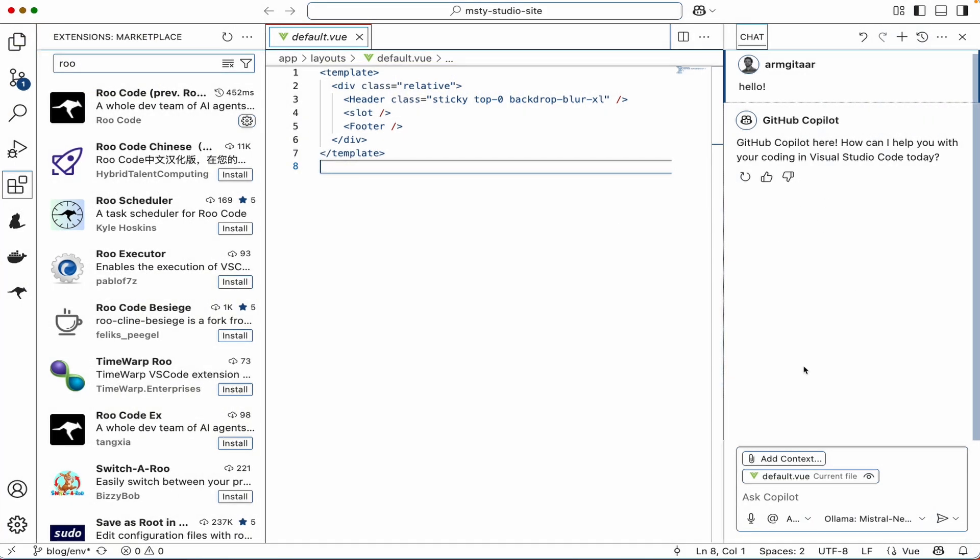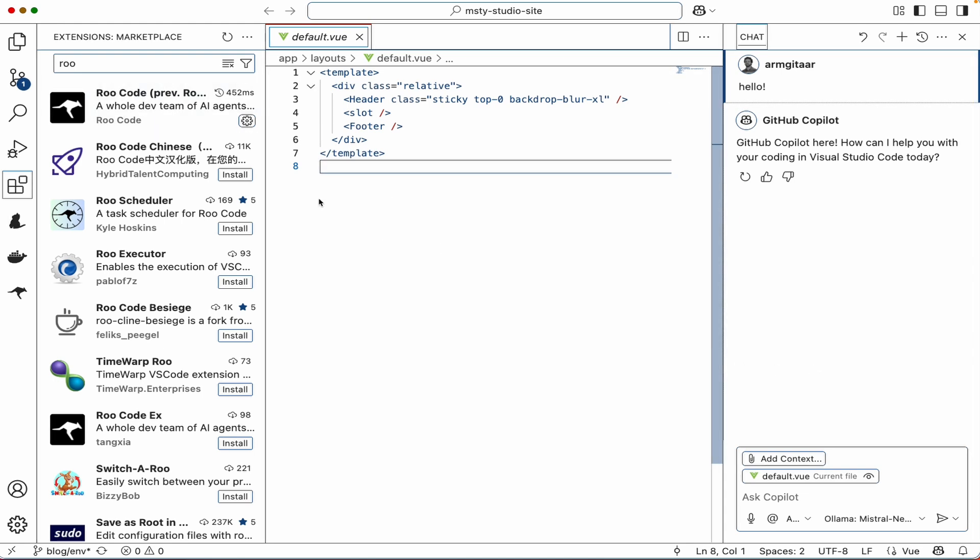If you want to explore other options that also help assist you with coding and even are able to get into agentic coding for all you Vibecoders, there is another option that you may want to look at, which is called Roo Code.